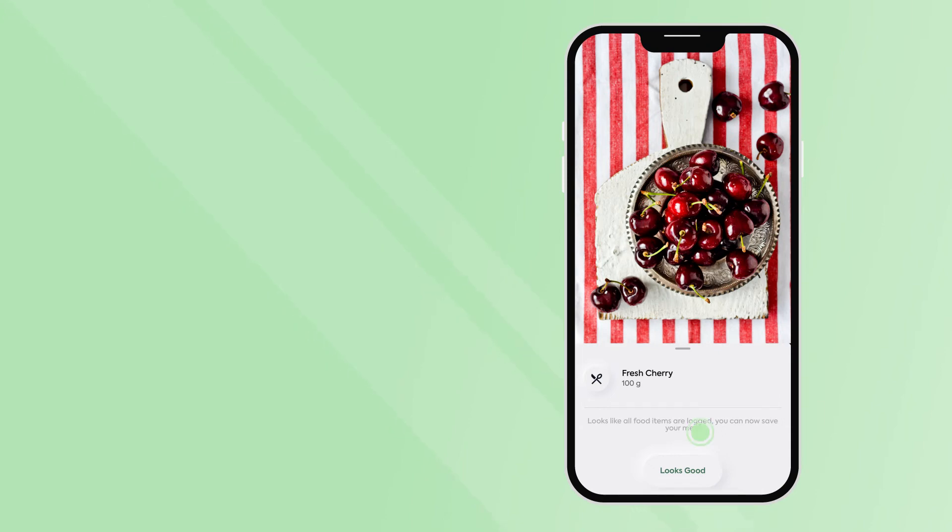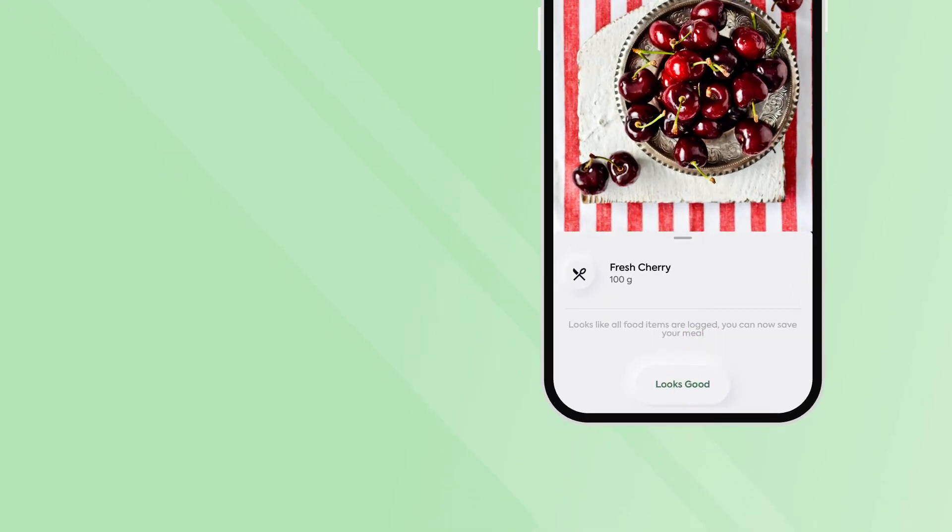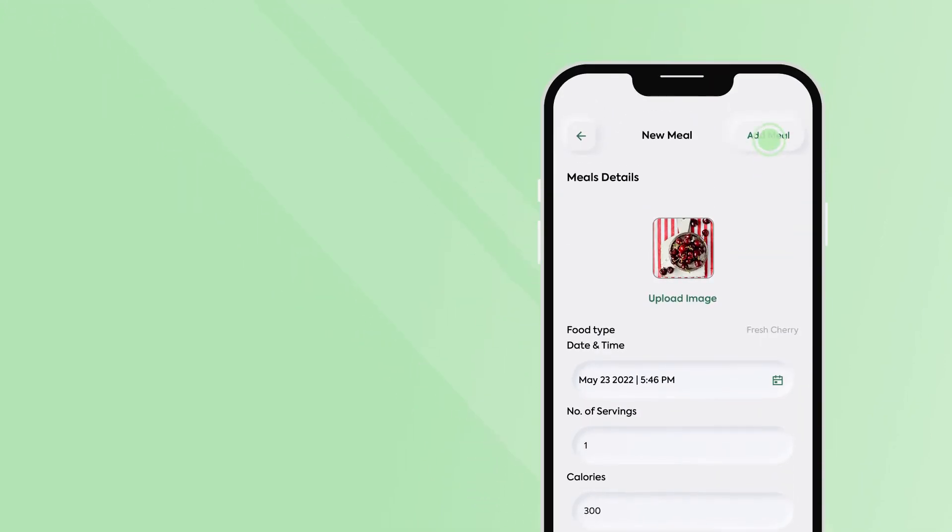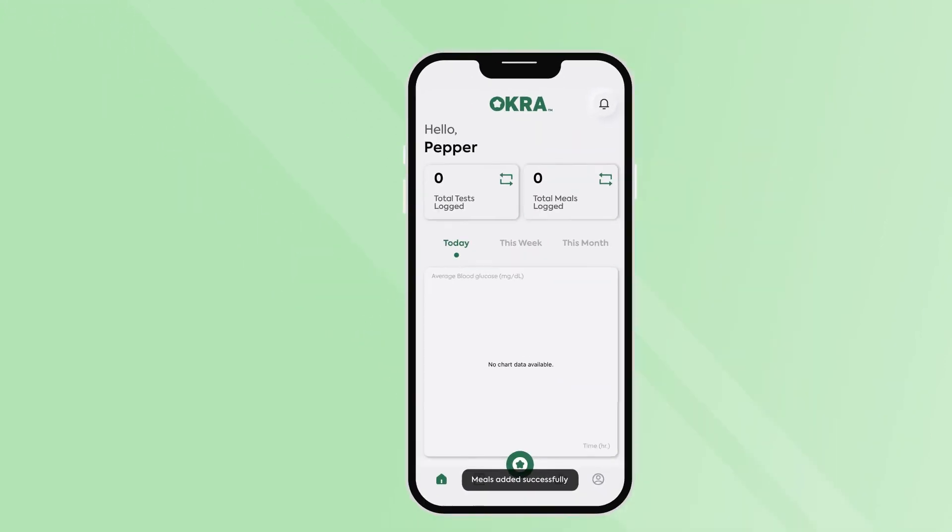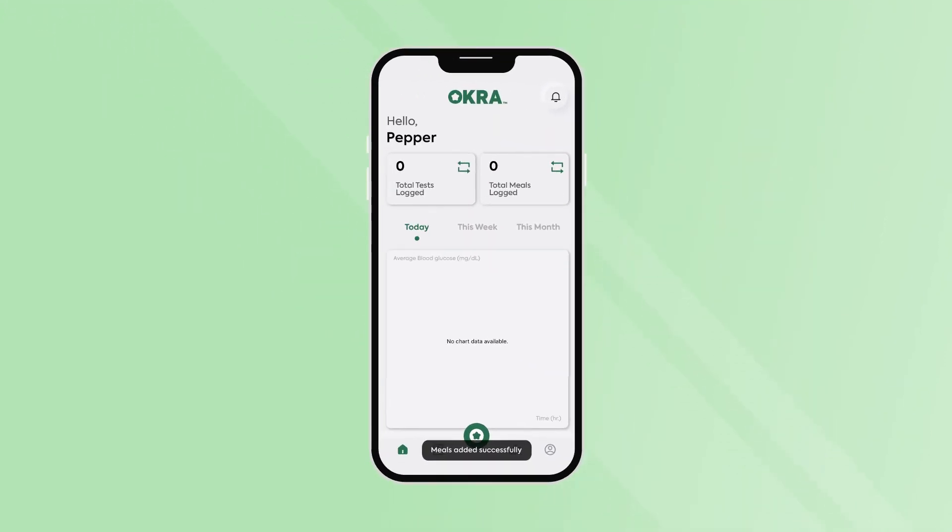Once this is done, you can click on looks good to proceed and add meal to finalize your meal log input.